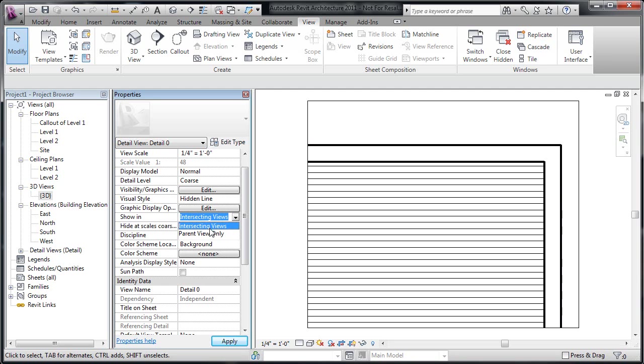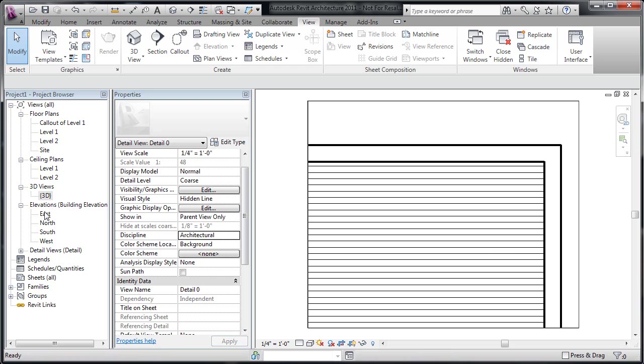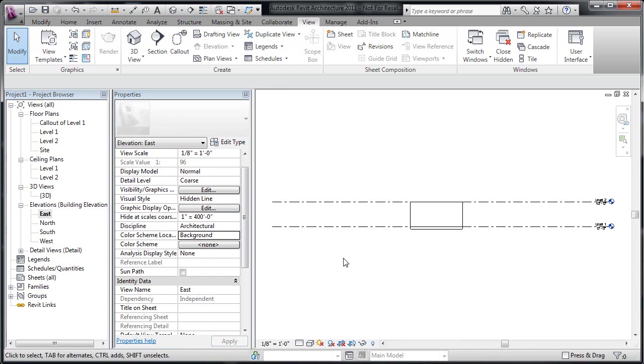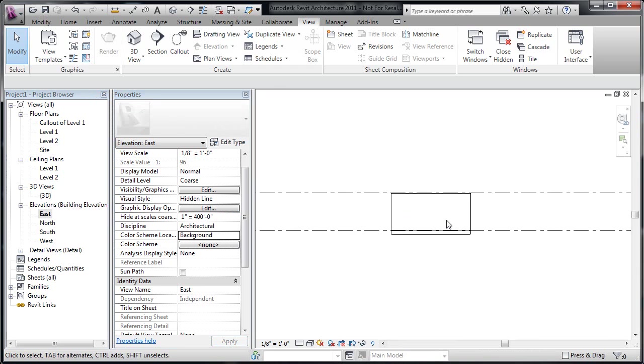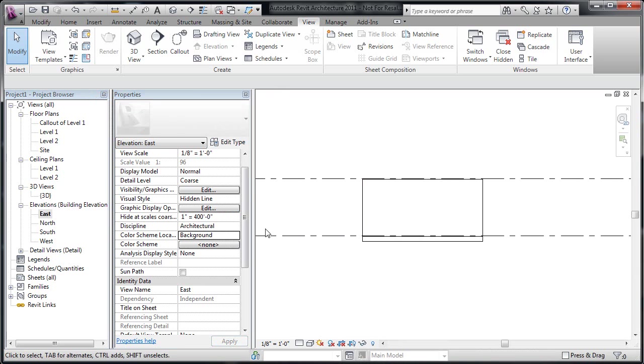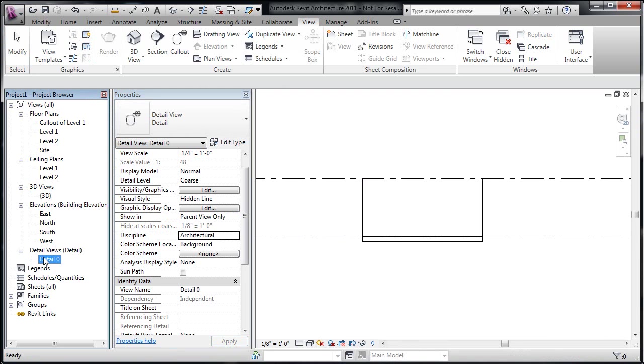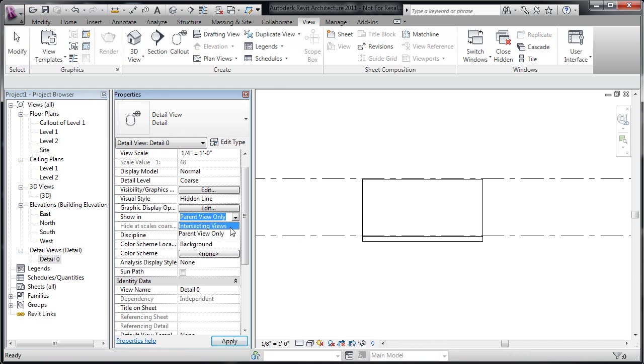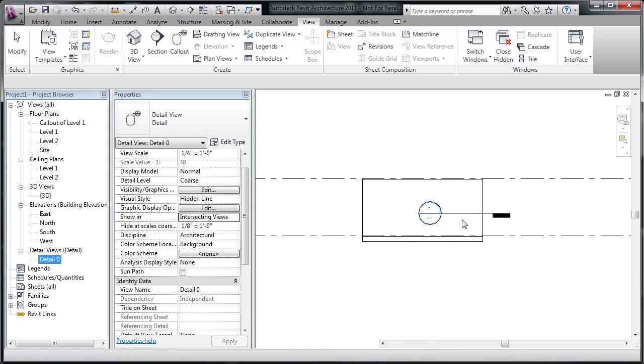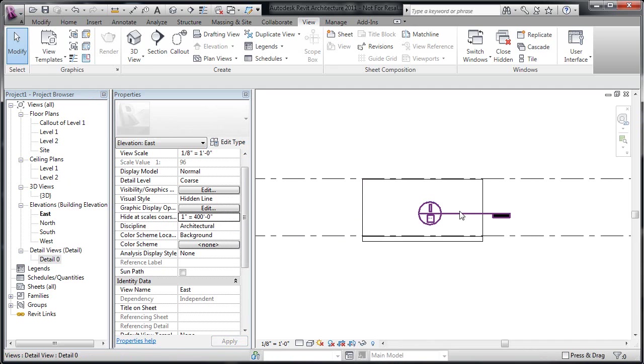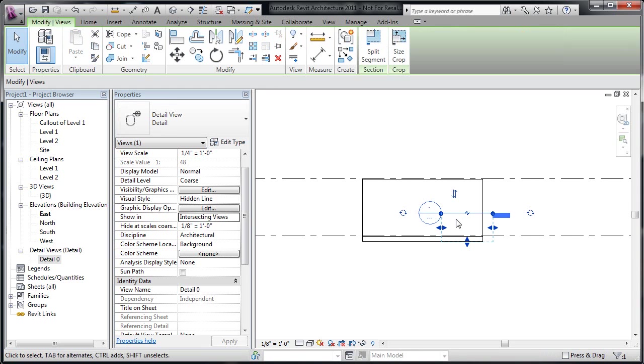The difference will be, if I leave this as parent only and go to my east elevation, we've got nothing going on here. If I go back to that detail callout, and I'll take the properties of this and change it to also be intersecting views, all of a sudden I see this popping up as a section mark in this elevation view because the elevation intersects this detail.